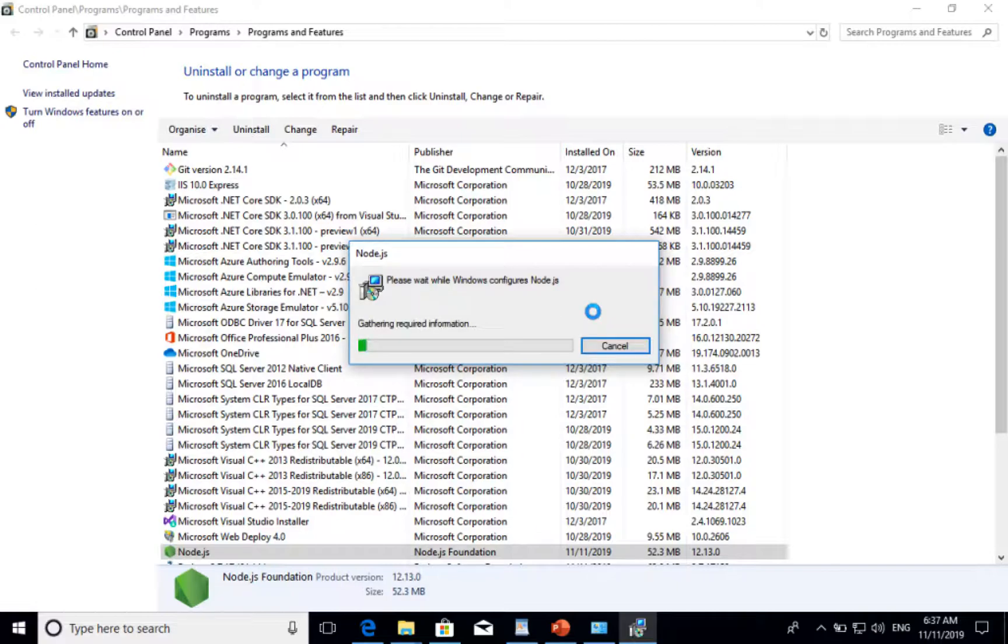Let's wait for a few minutes. Normally, uninstall takes less than a minute.